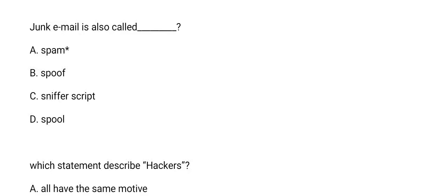This is computer test number four. The first question is: junk mail is also called? The answer is option A, spam.